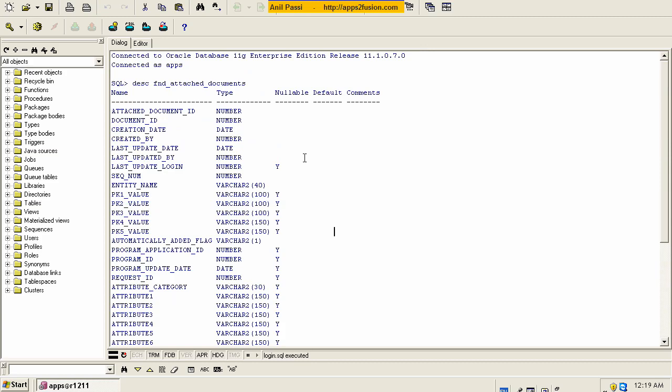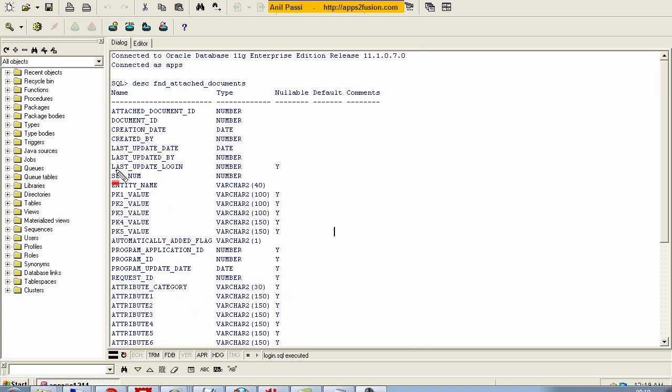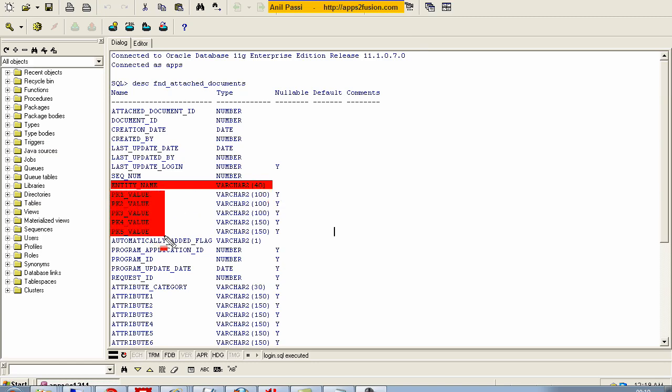If you notice, there is a column called entity name. This is the column which is used to identify what kind of transaction it is against which the attachments are being loaded. And then you have 5 possible primary keys. In most cases, just one of the primary keys should be sufficient.